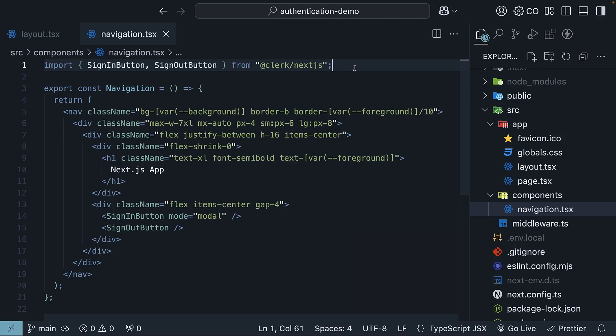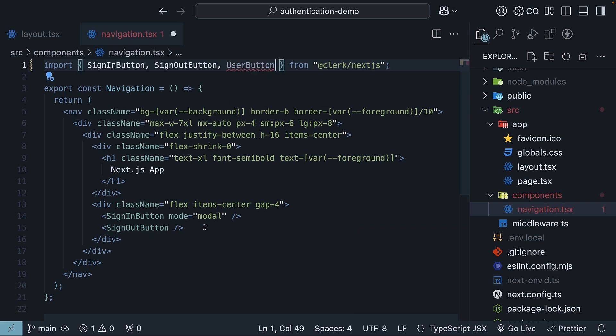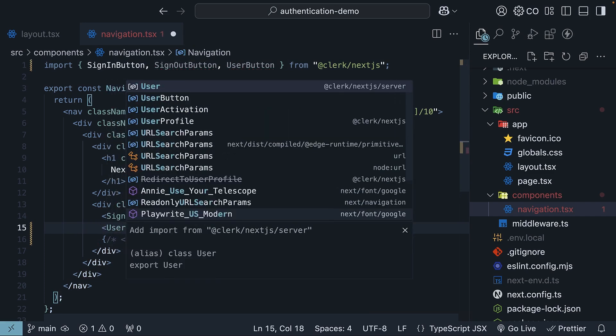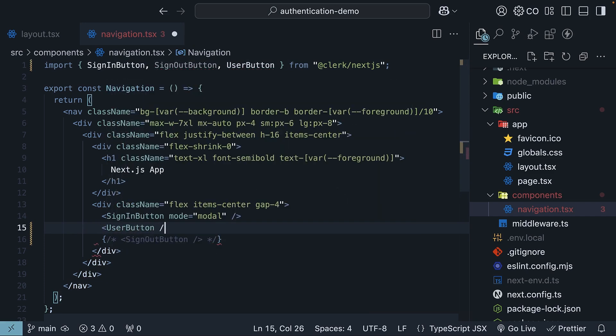We have the sign-in button and sign-out button components for signing in and out. But for signing out, Clerk provides an even nicer component called user button. Let's import it, comment out sign-out button, and add it to the JSX instead. User button.